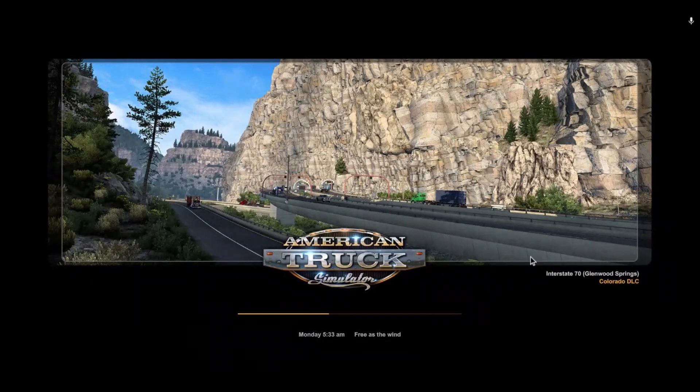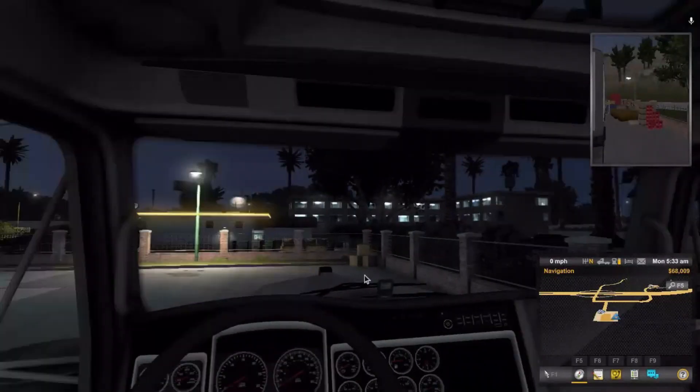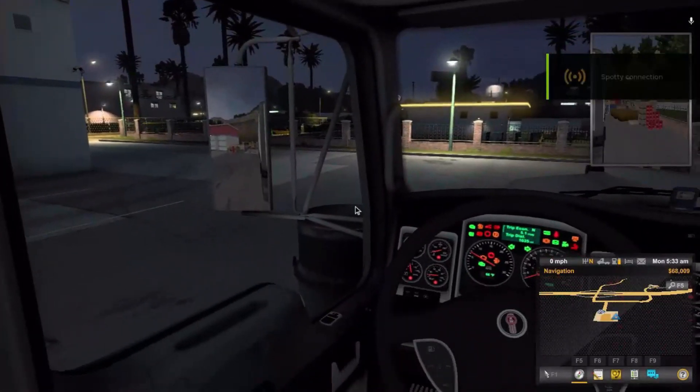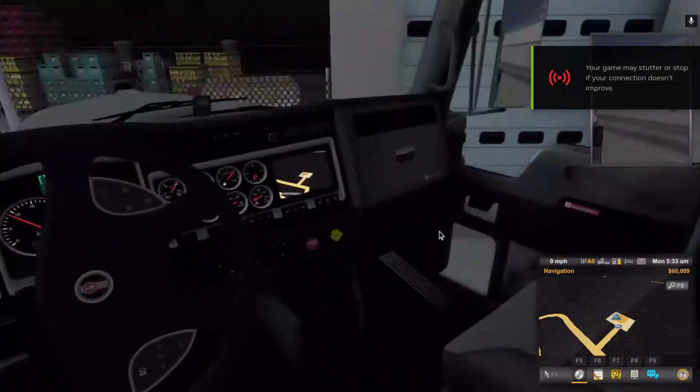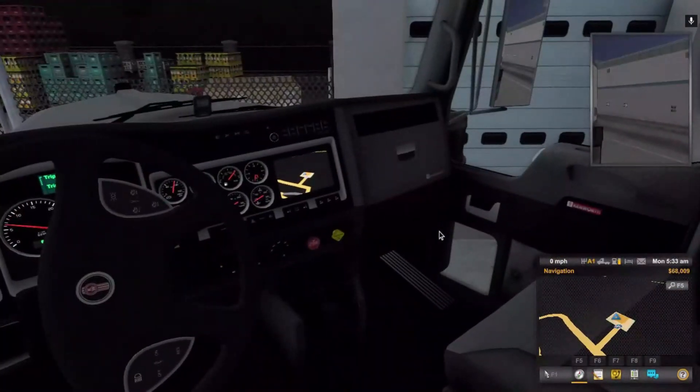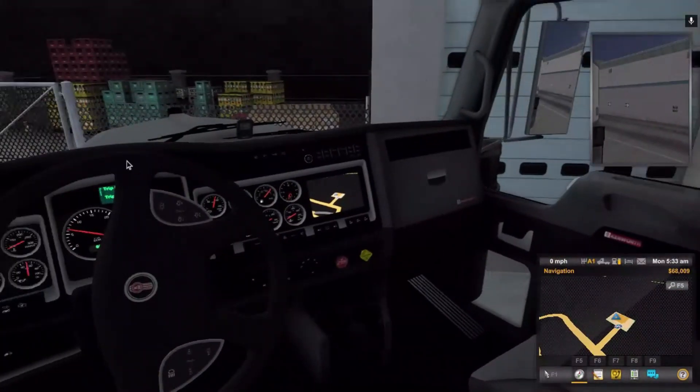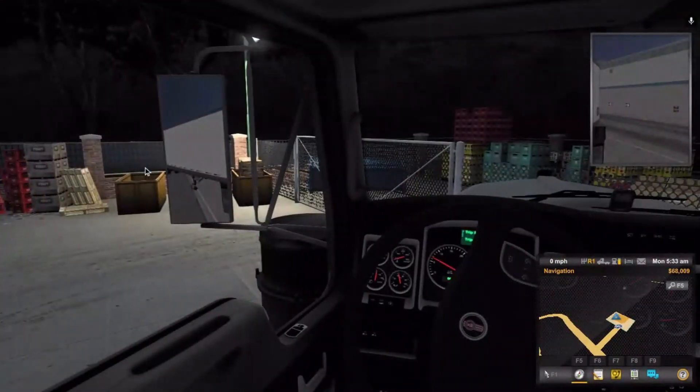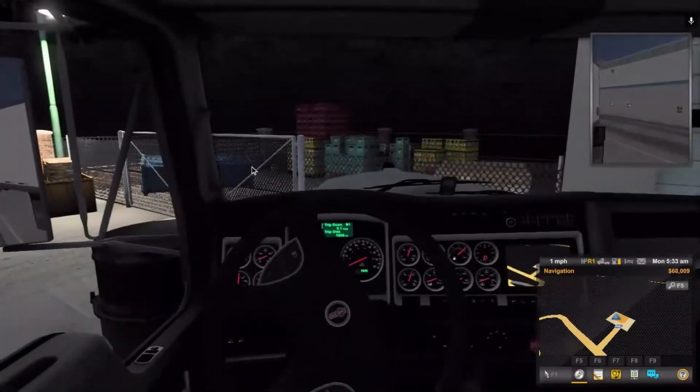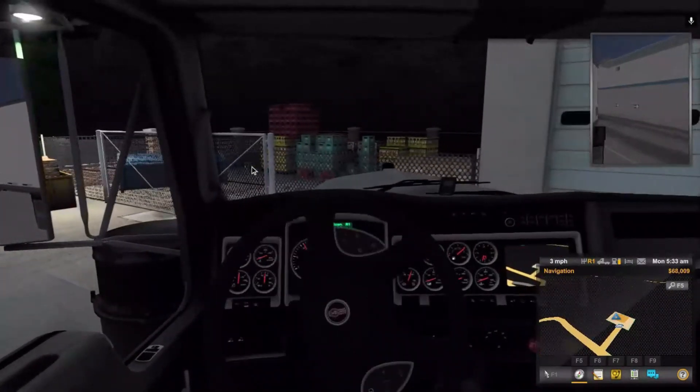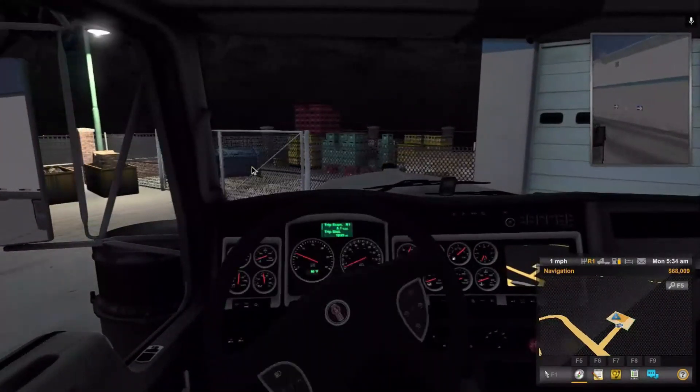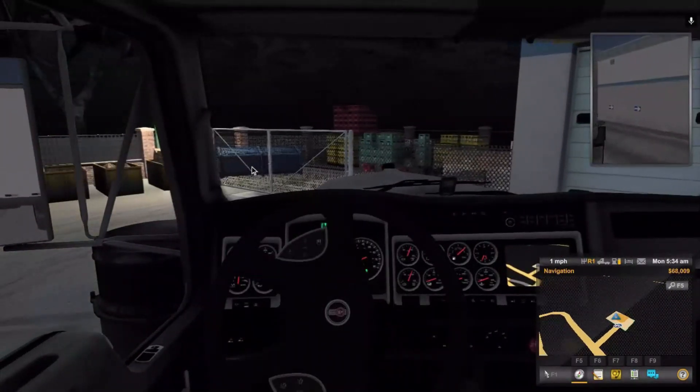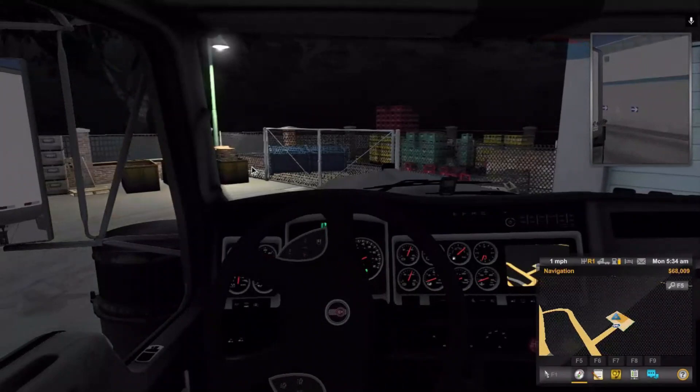But yeah, I'm actually in the game now. So to play this, it requires good Wi-Fi, or else it's going to lag.